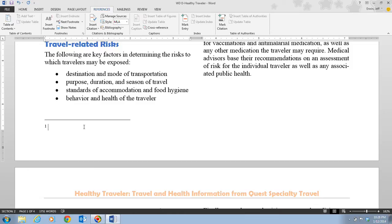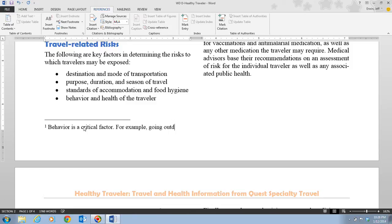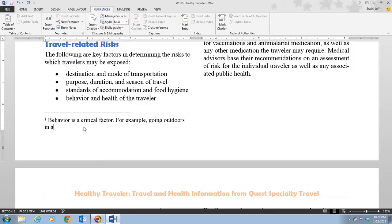In this footnote we want to type the following information: 'Behavior is a critical factor; for example, going outdoors in a malaria-endemic area could result in becoming infected.'